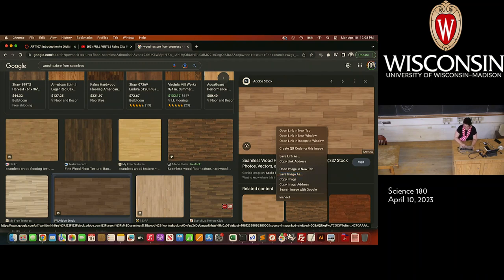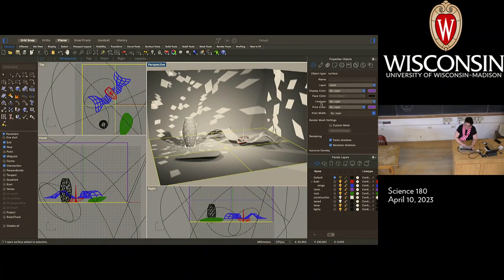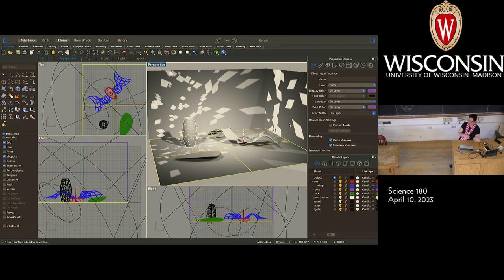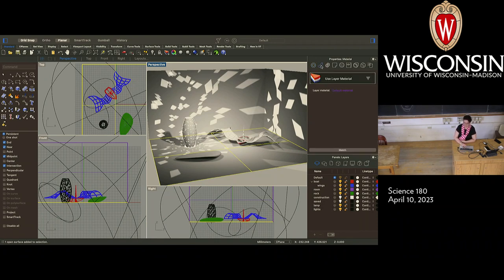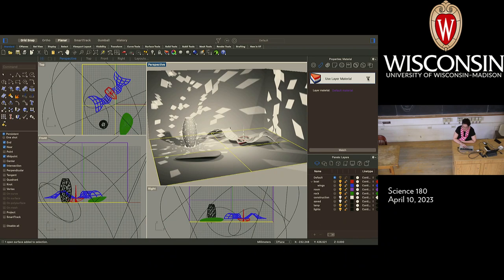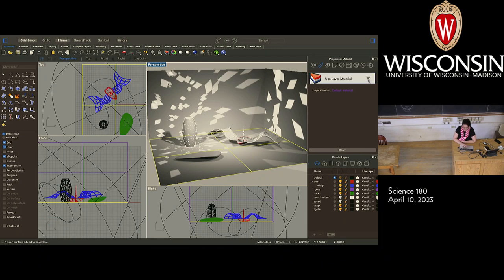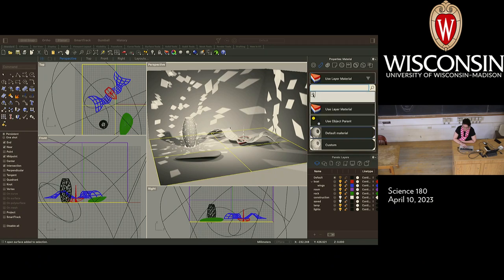There's a texture — this image that gets repeated — but what we need before we can have a texture in Rhino is a material. You click on the thing that looks like a tube of toothpaste — that's the material tab. Every time I use toothpaste I think about that. You can assign materials by layer, or we're going to make a custom material by clicking the little plus icon.